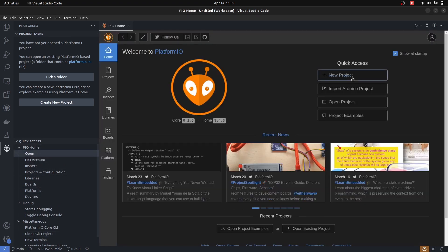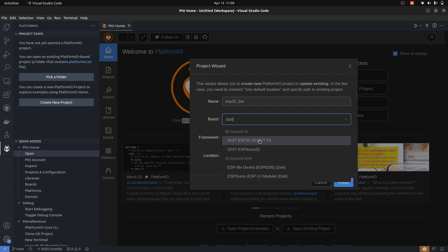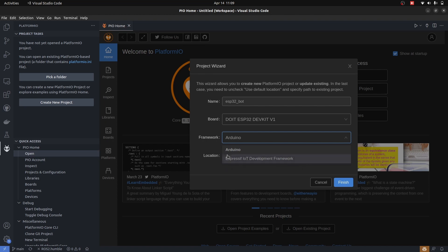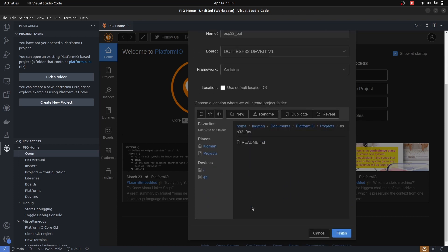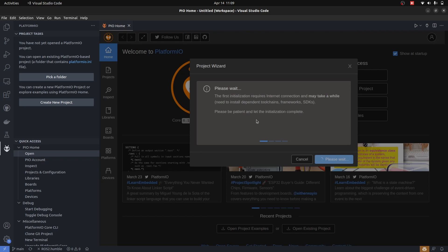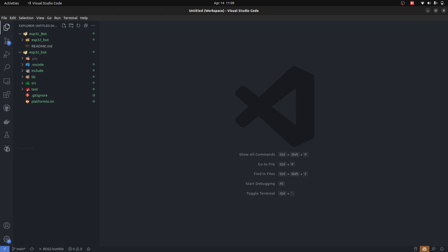Let's create a project from Platform IO home. Open new project, I will call it ESP32 bot. Board is going to be DO IT ESP32 Dev Kit. Framework is Arduino. The other option is ESP IDF which is quite complex. I will not use default location. I will go into projects, select the repository that I have cloned, and finish. If you're doing this for the first time it's going to take a lot of time because it downloads the required ESP32 drivers.